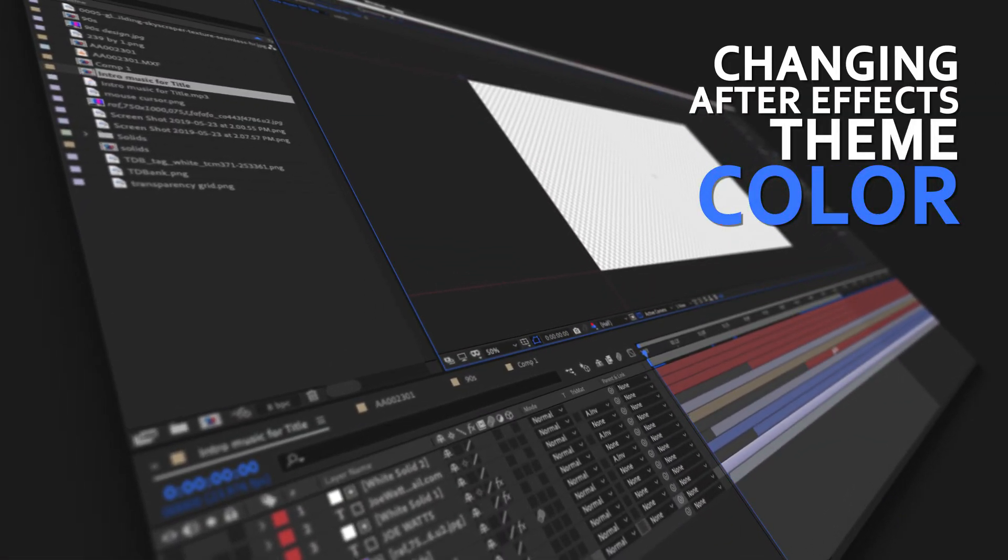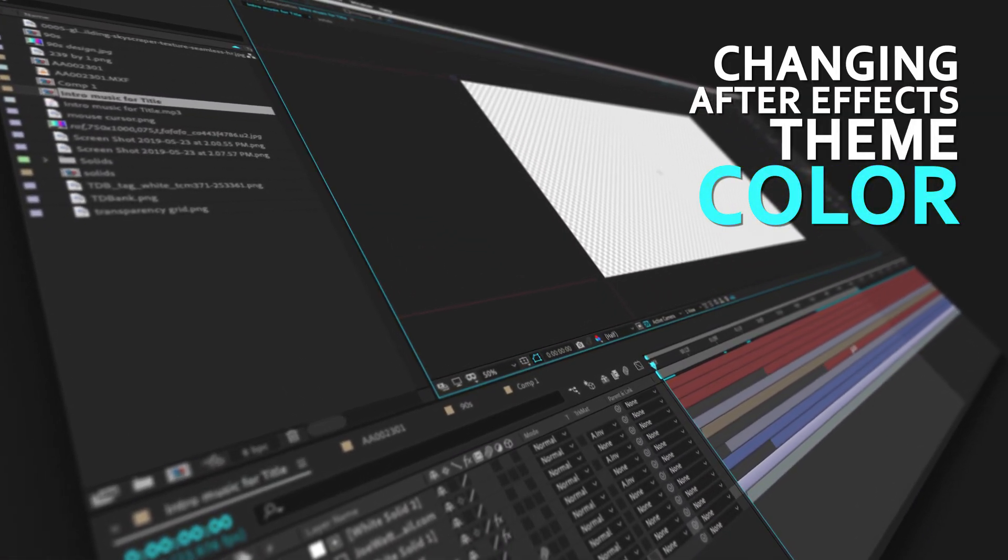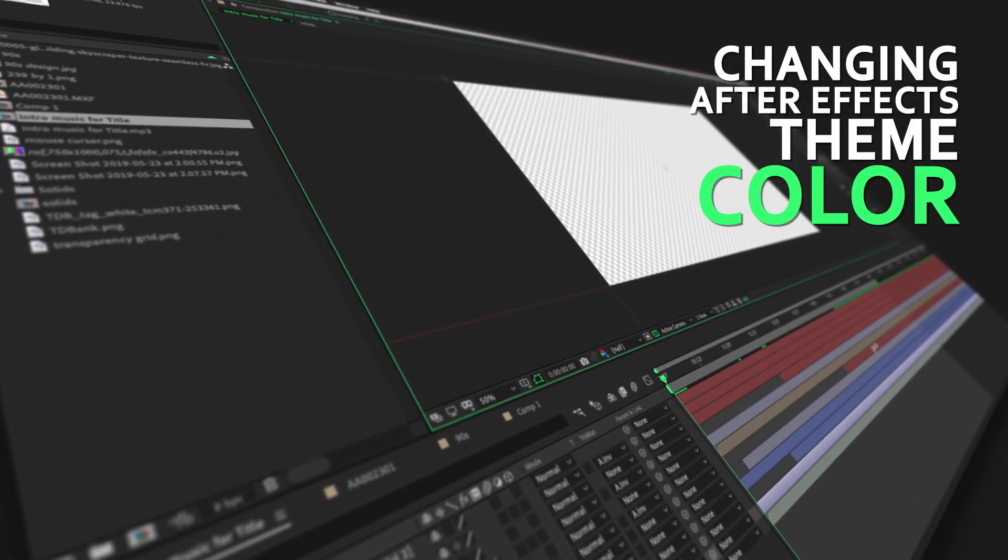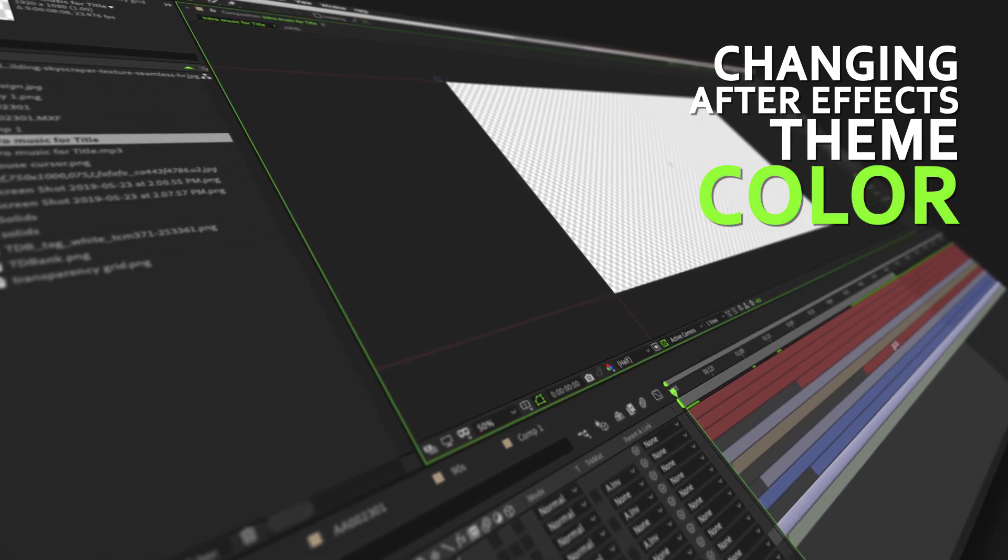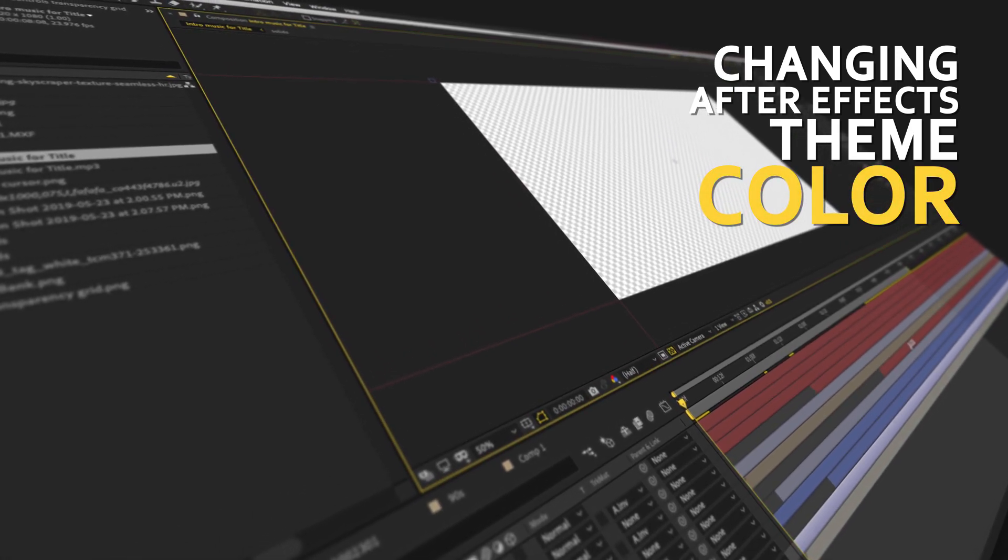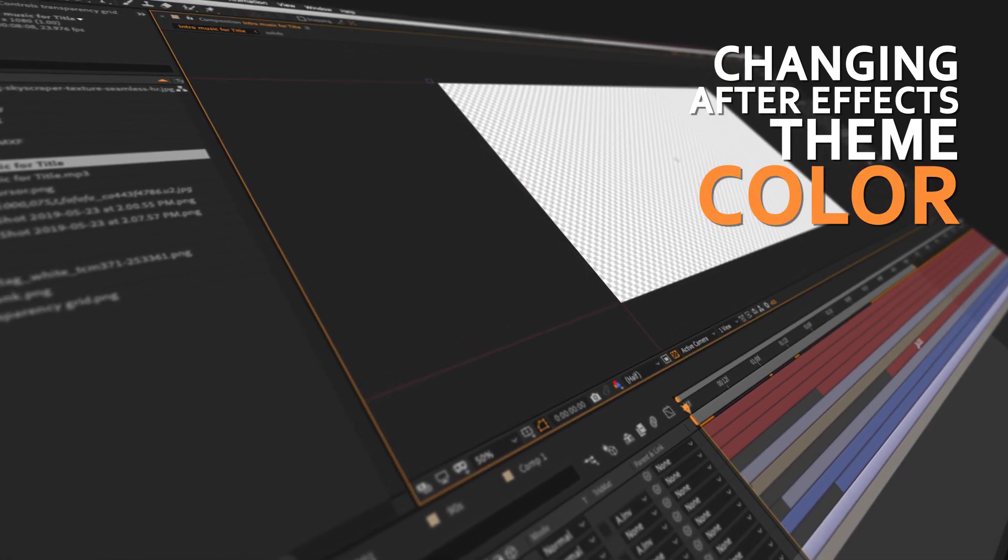Hey guys, alright so quickly I'm going to show you how to change the highlight color within After Effects, the default blue color here.